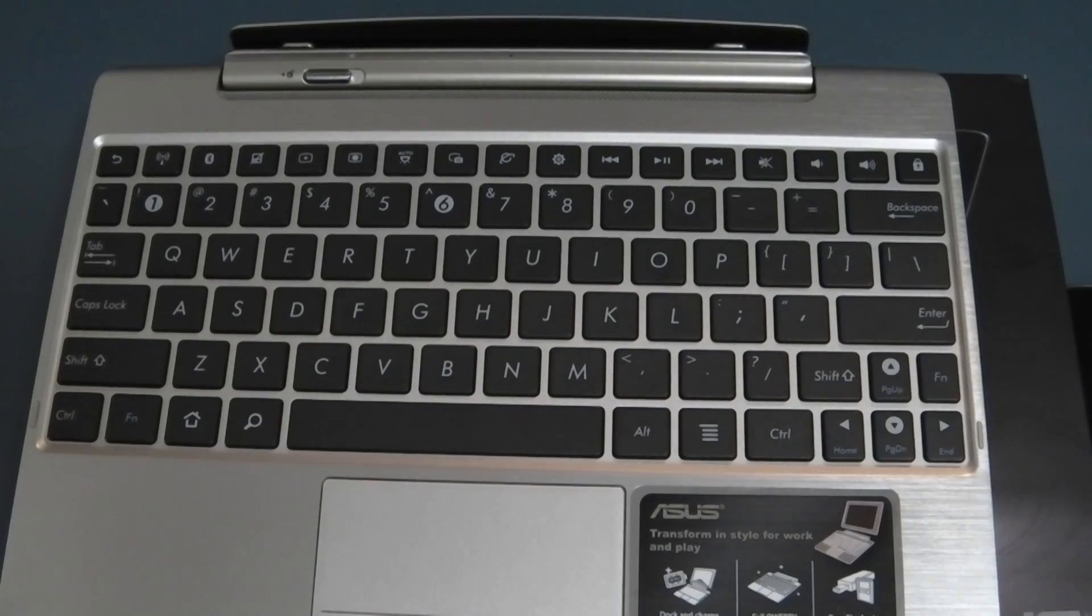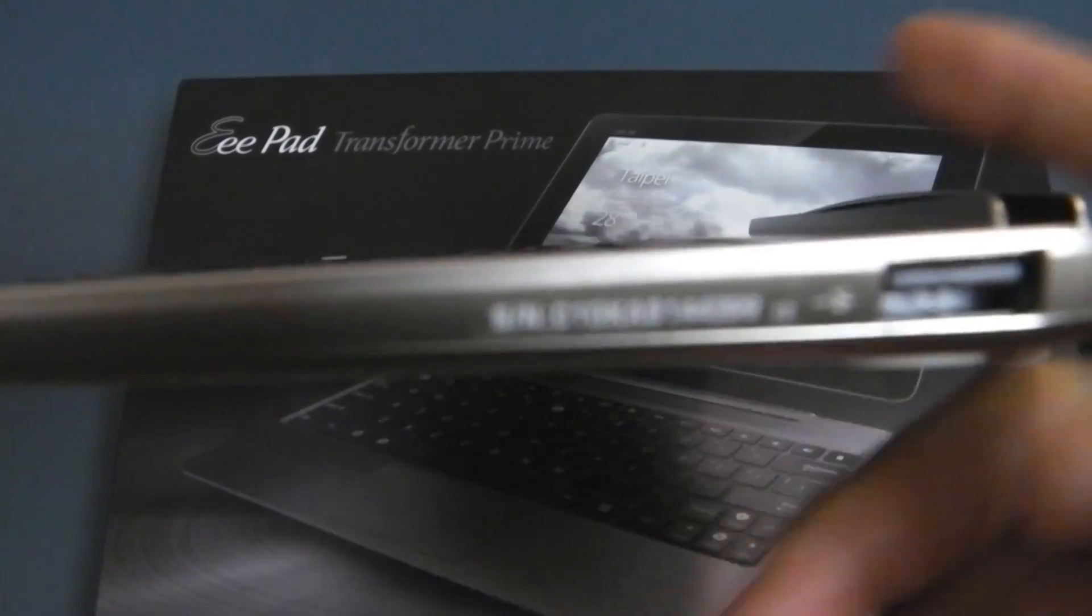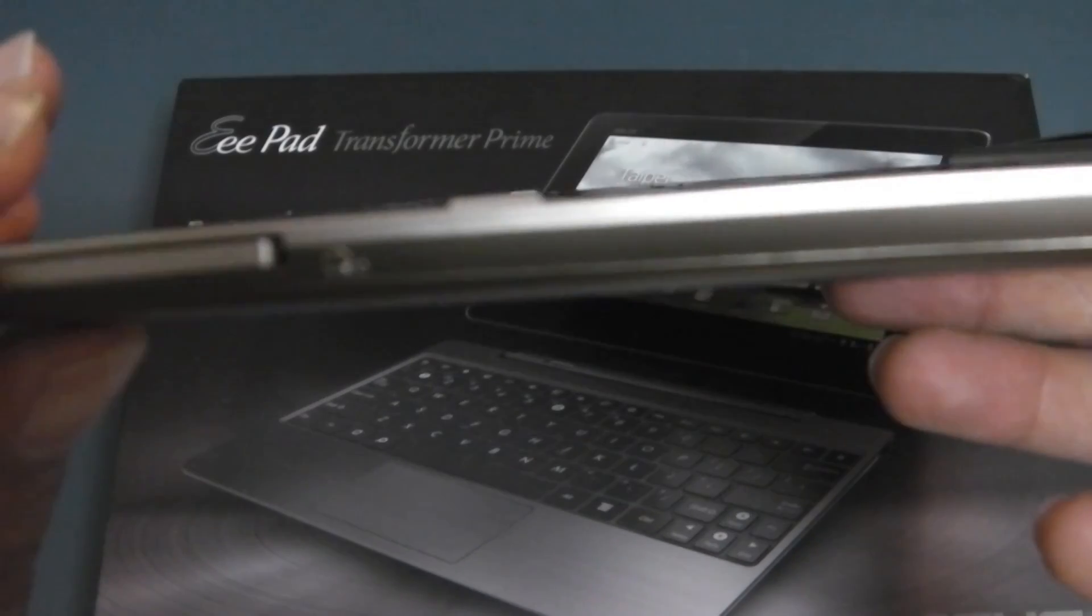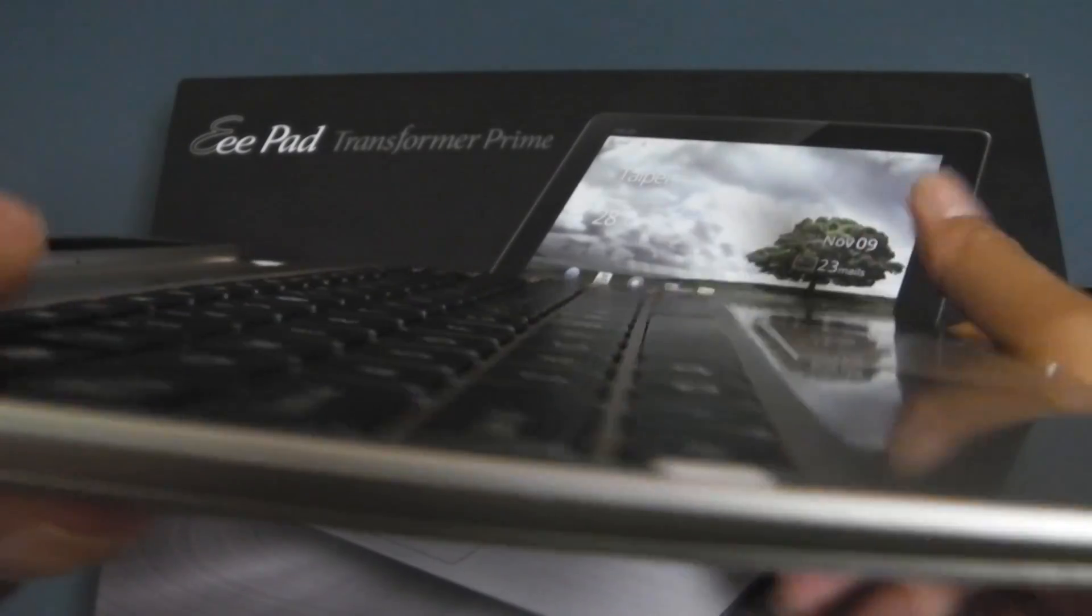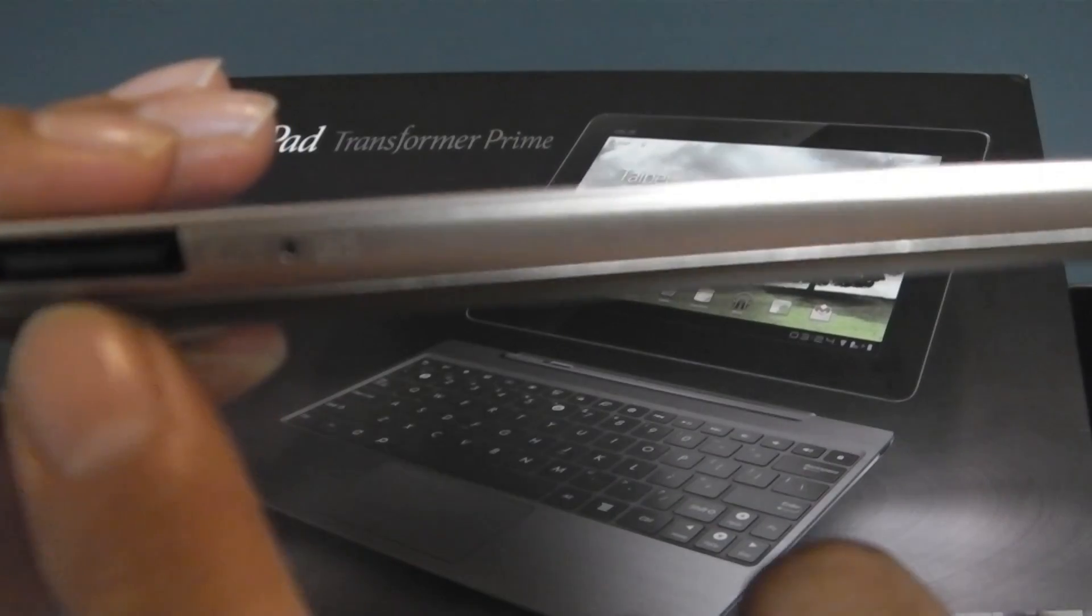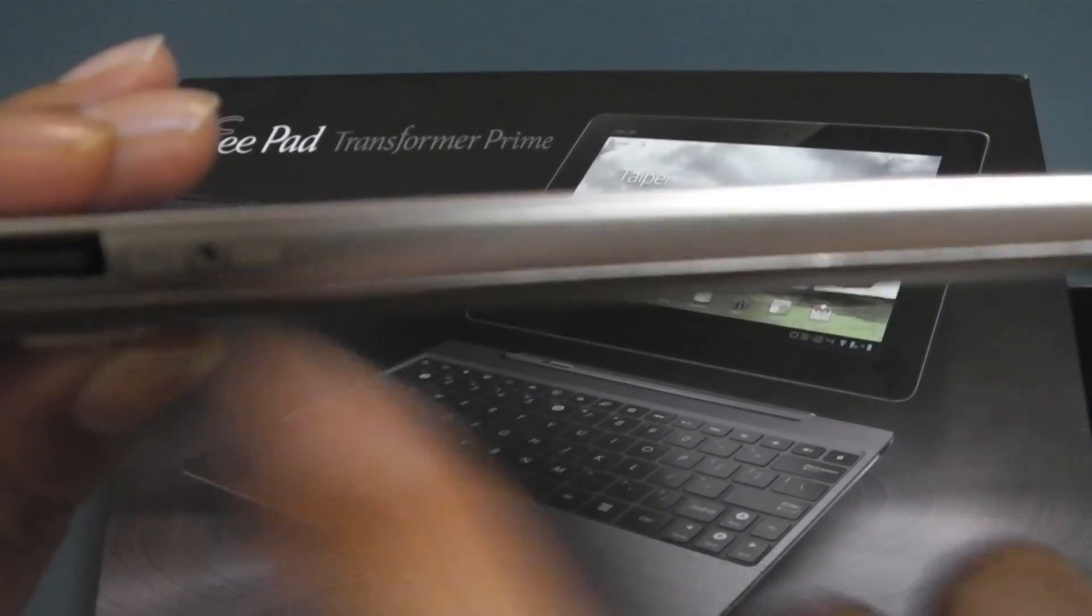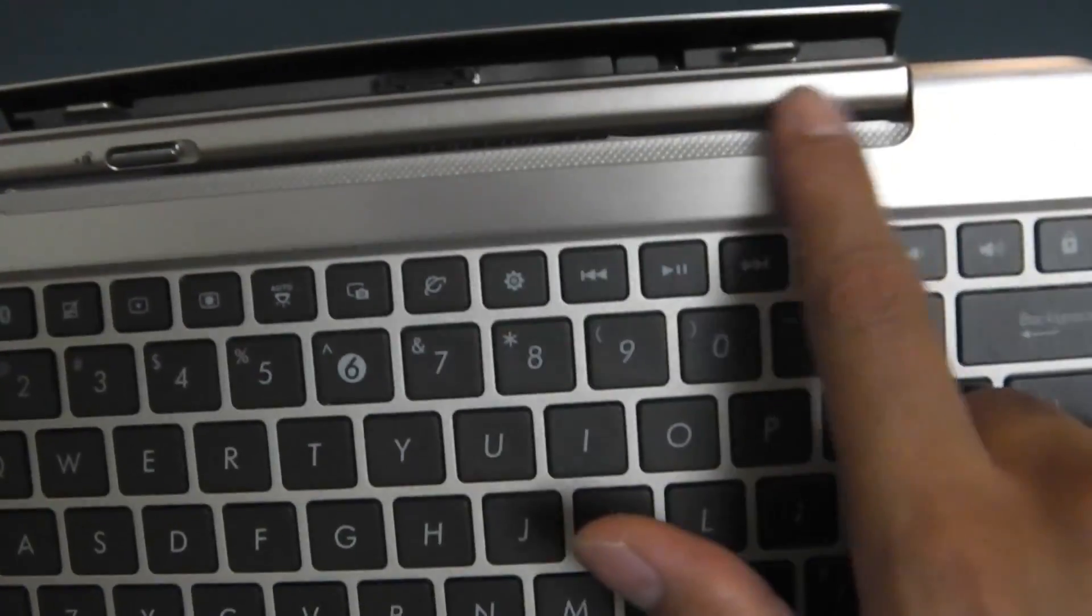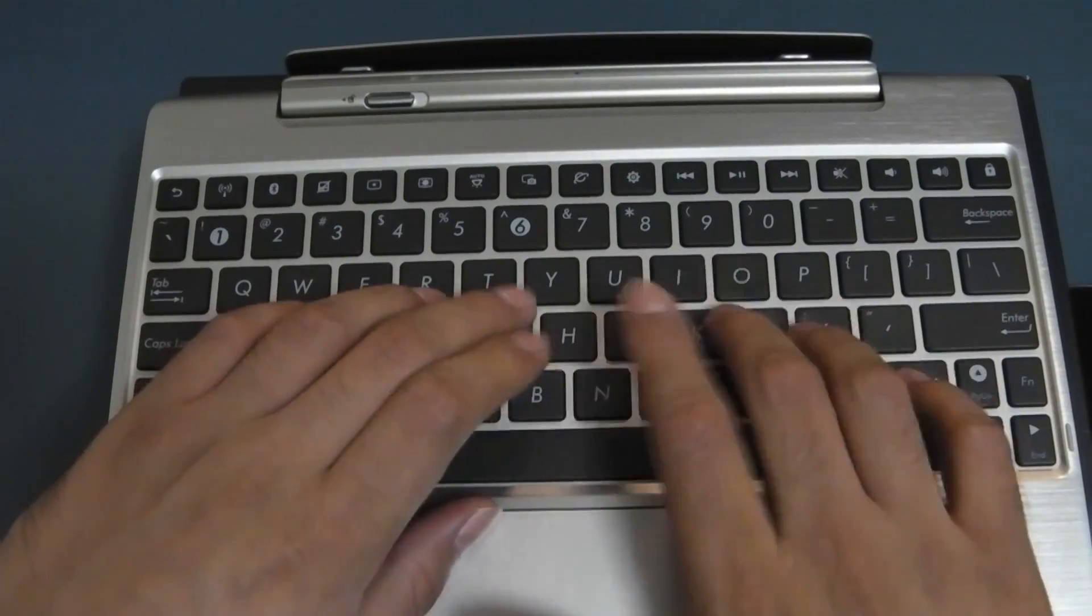I'll start with the dock first. The dock itself has a USB 2.0 slot and an SD card slot as well which is pretty good so you can expand the memory. Although 64 gig is pretty good, you can always transfer files. That's the charging port where you put in your charger and your LED battery indicator, and that's where your tablet docks into. Pretty nicely made, very good finishing, very good chiclet type keyboard.